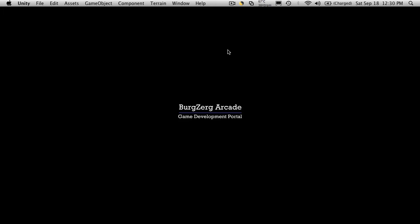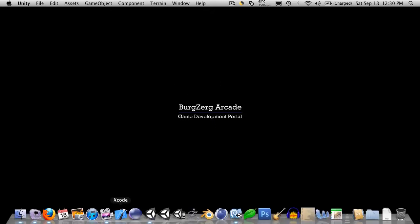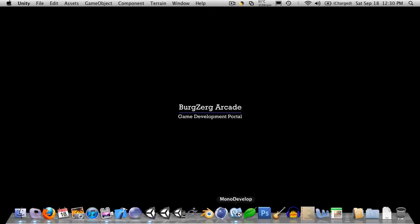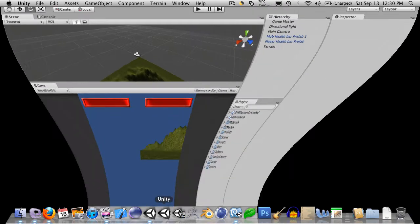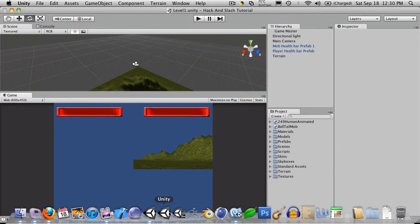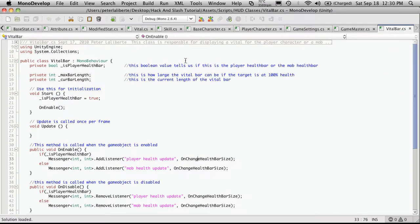Hi, this is PD at Bergzorg Arcade at bergzorgarcade.com, and this is tutorial number 47. In this tutorial, we're just going to continue on with our new vitality bar. So let's open up Unity and MonoDevelop.